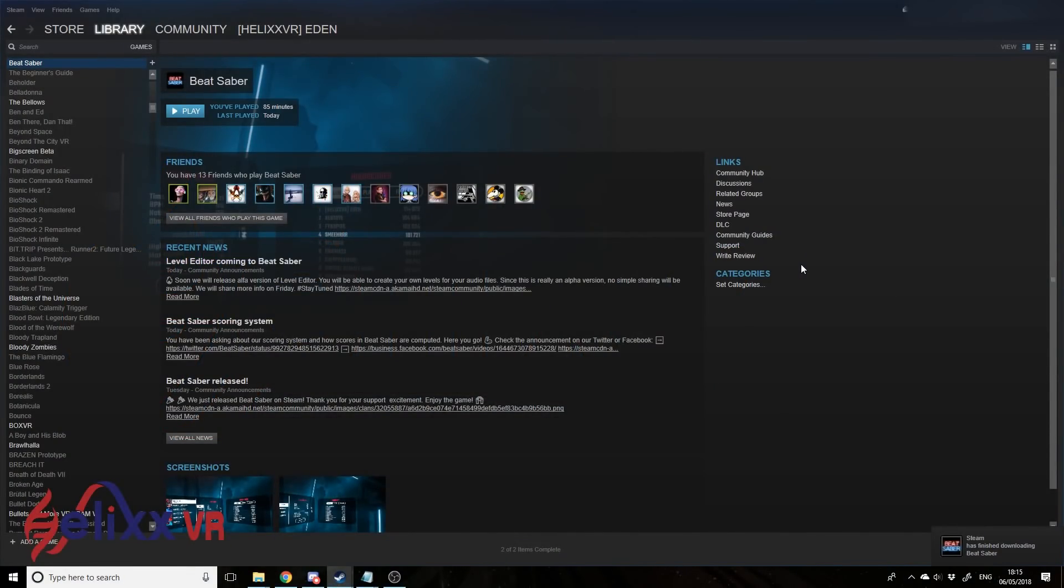Hello, this is Eden from HelixVR. Today I'm bringing you a quick guide on how to get custom songs loaded into Beat Saber.